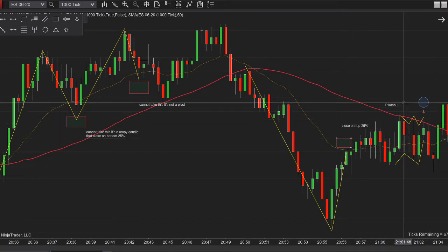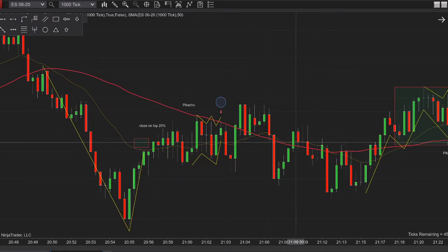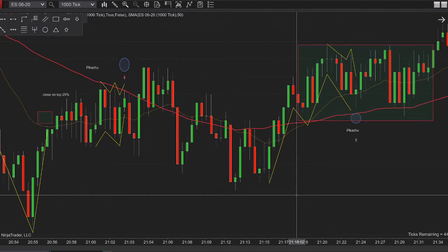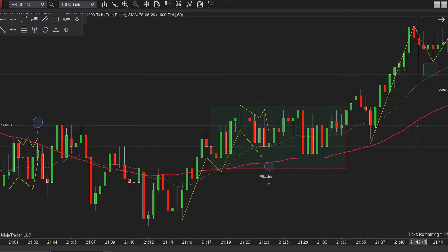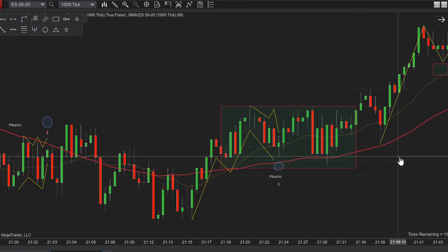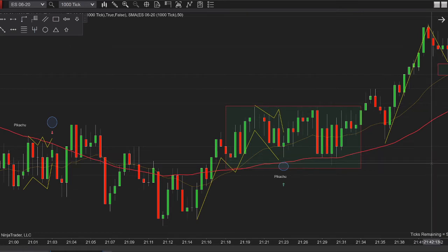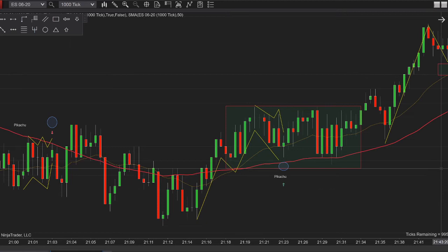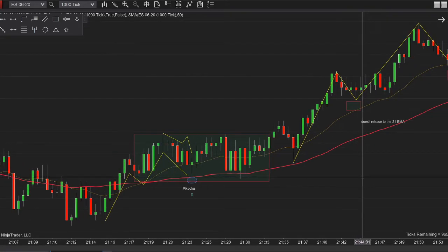The market is pretty choppy here — the EMA is flat and the price is really congested in the same area, so we don't want to trade this. Now it starts to angle up again, but the candlestick is not very good, and firstly it doesn't retrace to the 21 EMA so we should just keep out. Let's not even talk about it — because it doesn't retrace to the 21.